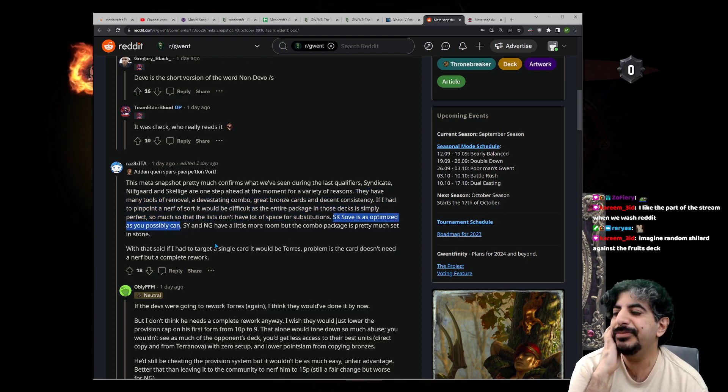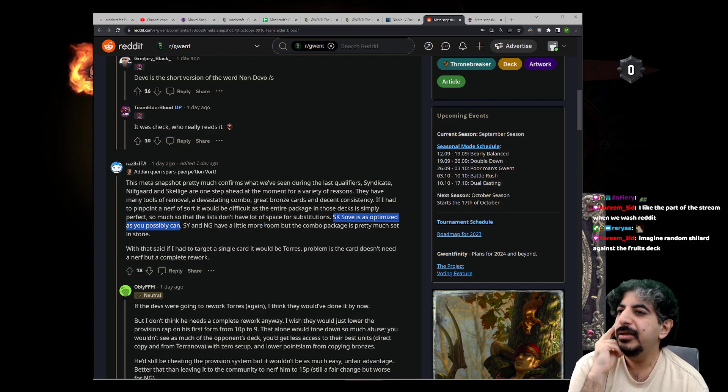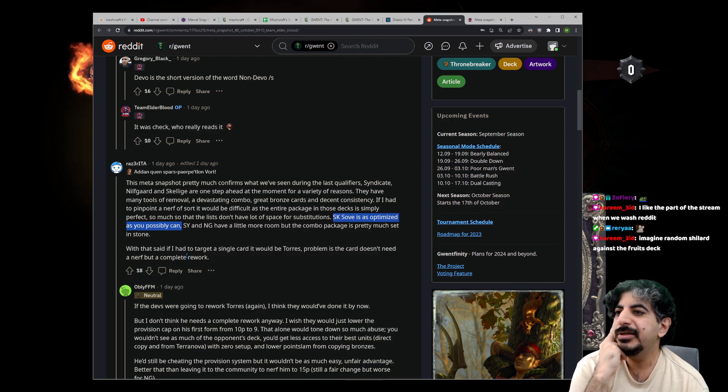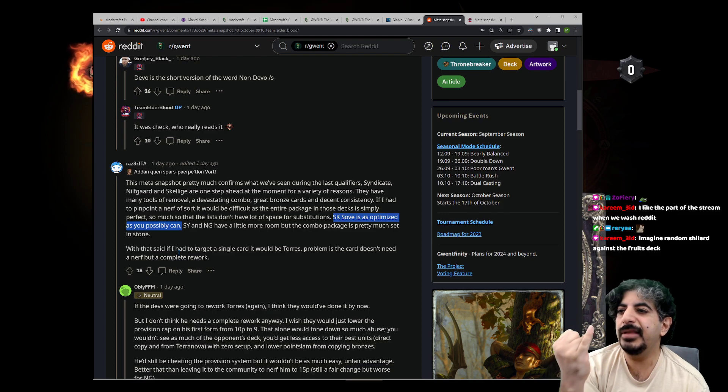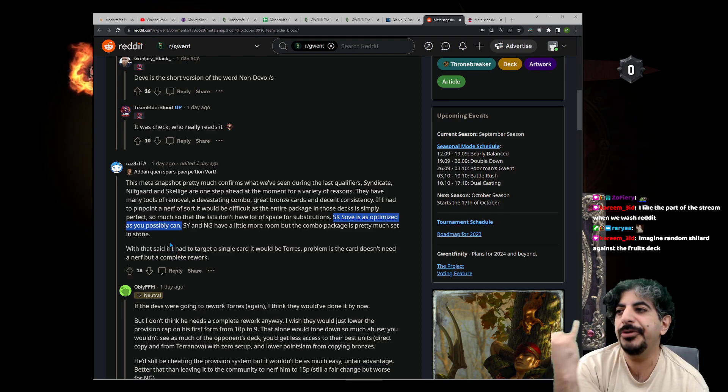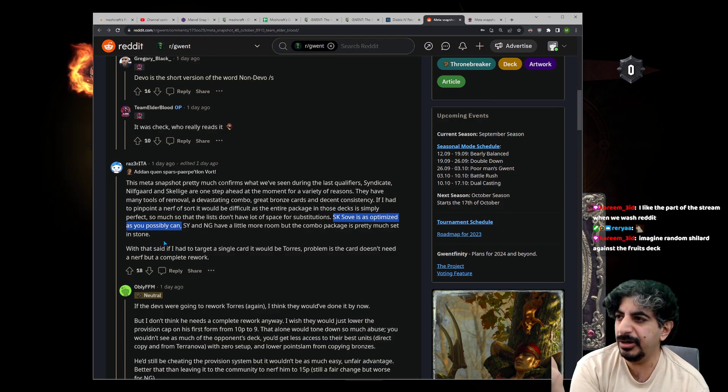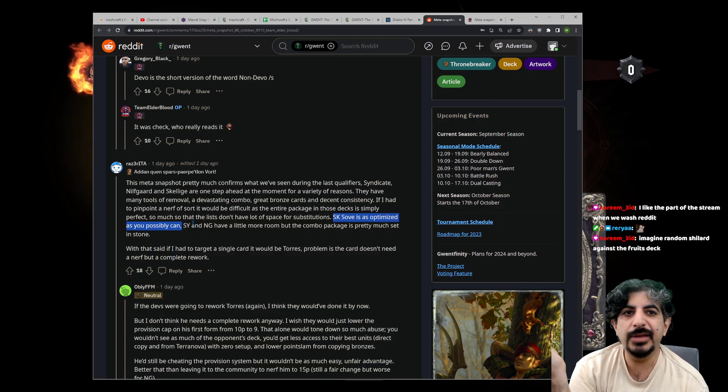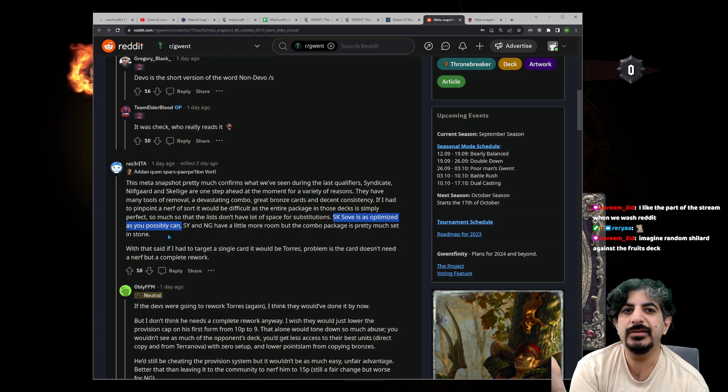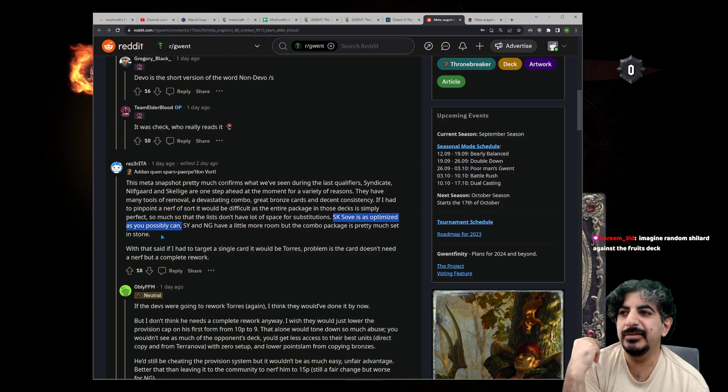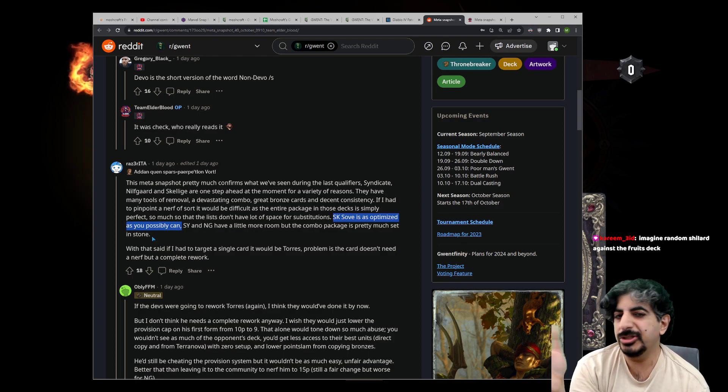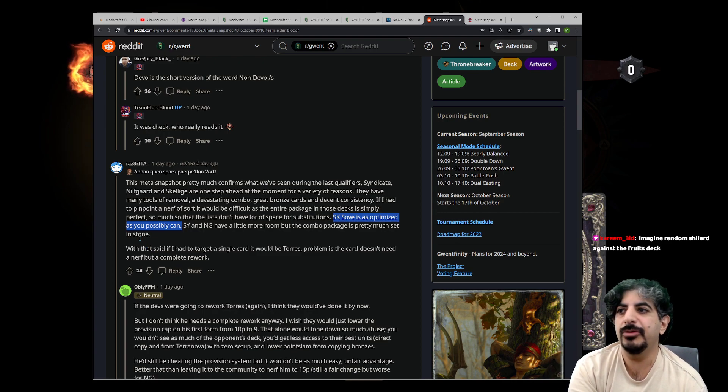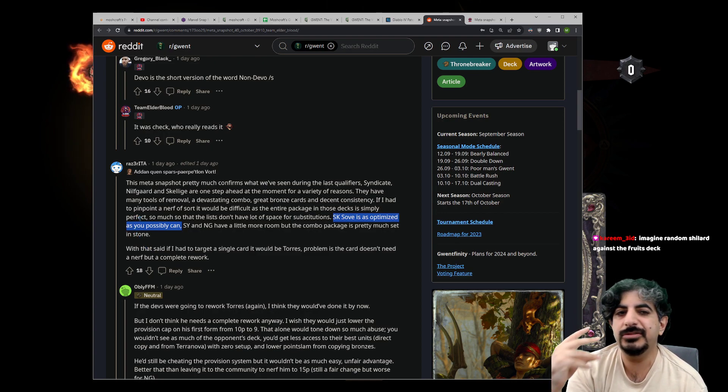Skellige is just very strong because it has Keraltrolled on top of everything else. Keraltrolled and Sove mean that you have a really good short round because of Sove, and really good tempo when you need it. Keraltrolled means you can answer two threats in one turn, which is very important. That means you don't lose to greedier decks. And then you have Svalblood for massive burst and wide punish.